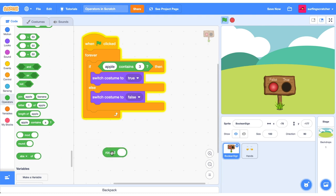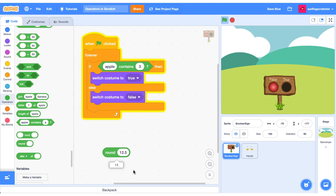Let's drag out this round block. This block just rounds the number to the nearest integer. So say I've got 12.1, that will round it down to 12. If I've got 12.5, then that will round it up to 13. So it just follows the normal rounding rules.